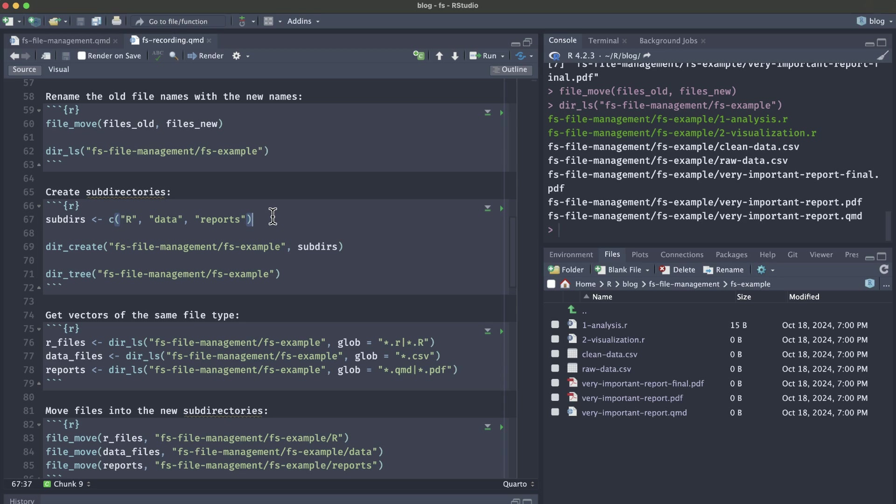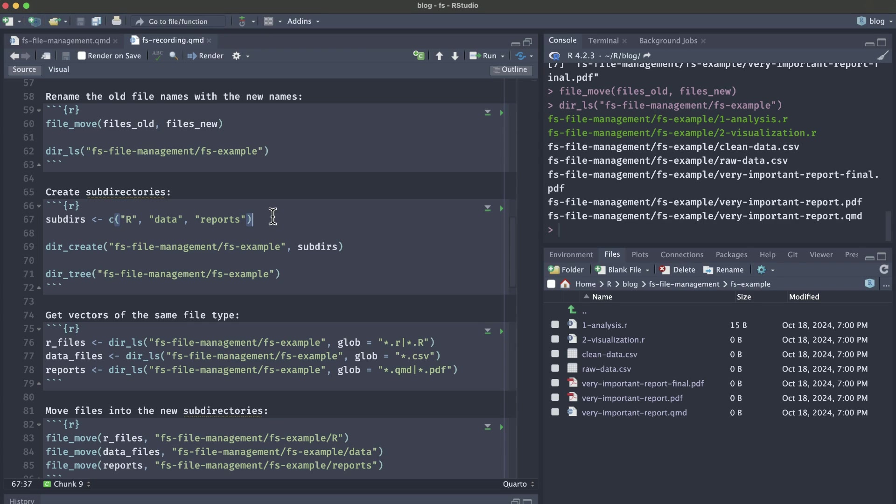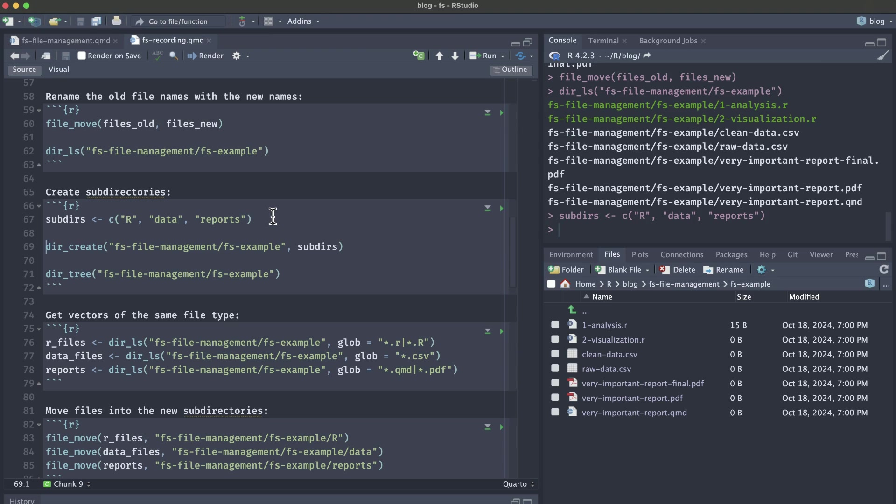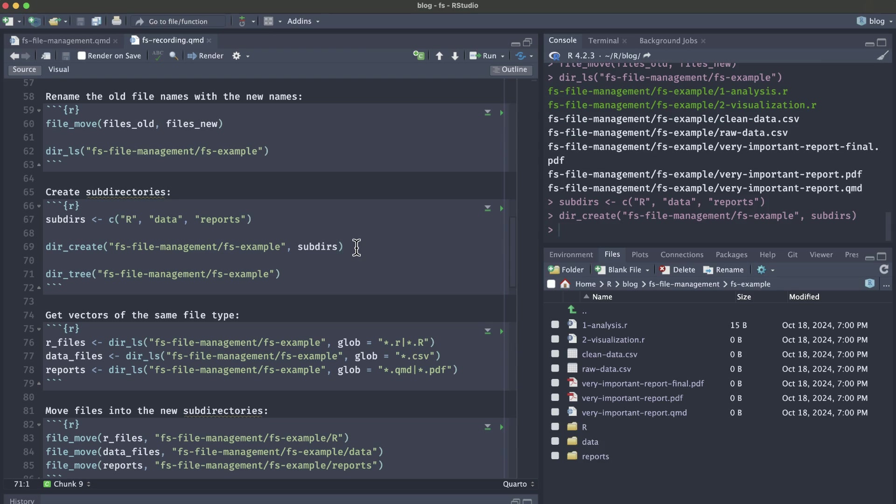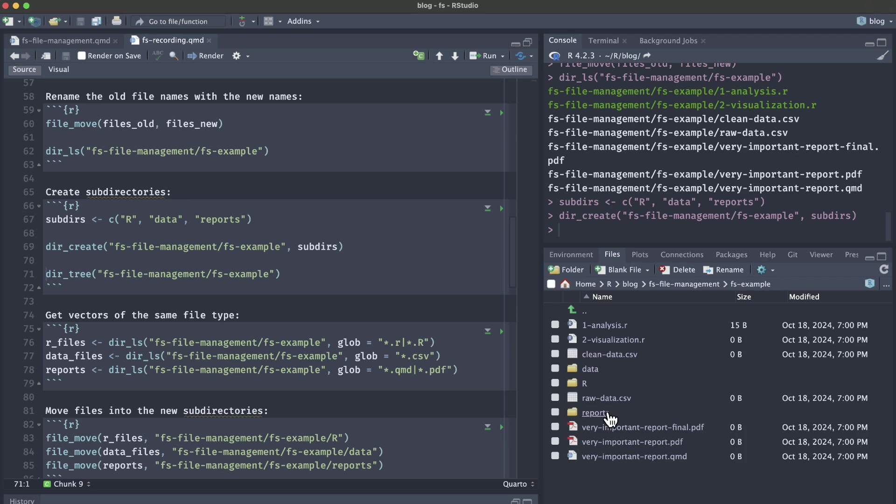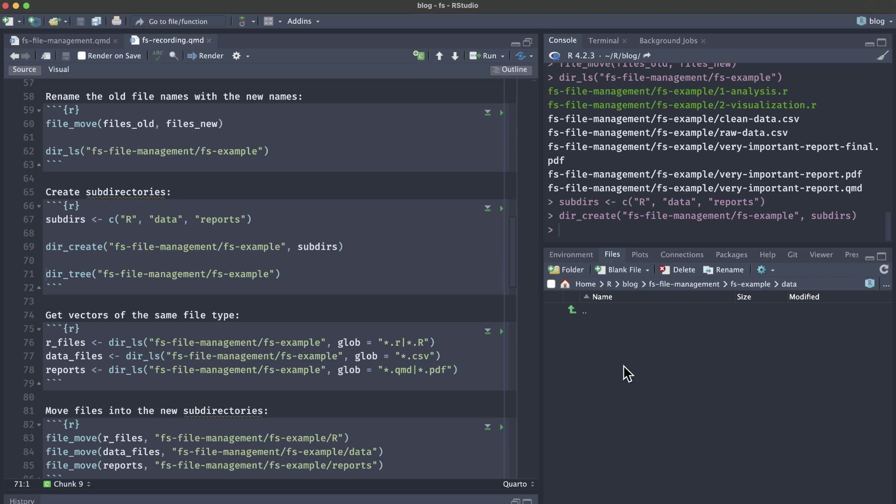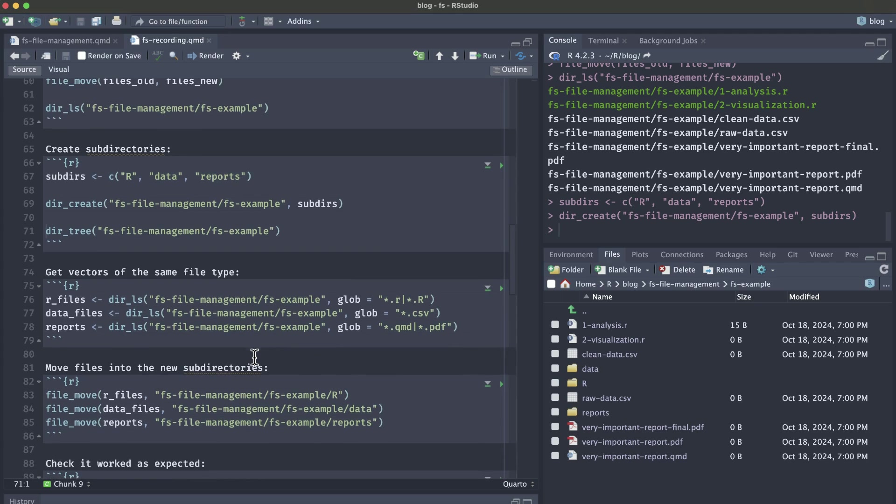So similar to the creation of those different files with file_create and a vector of the file names, we're going to do the same process but with these directories and the dir functions. We're going to have this subdirs vector of R data and reports and then we're going to create a new directory. If we run this and then look over at our files pane, we can see that we now have R, data and reports folders. They're all empty so far because we haven't moved anything yet.